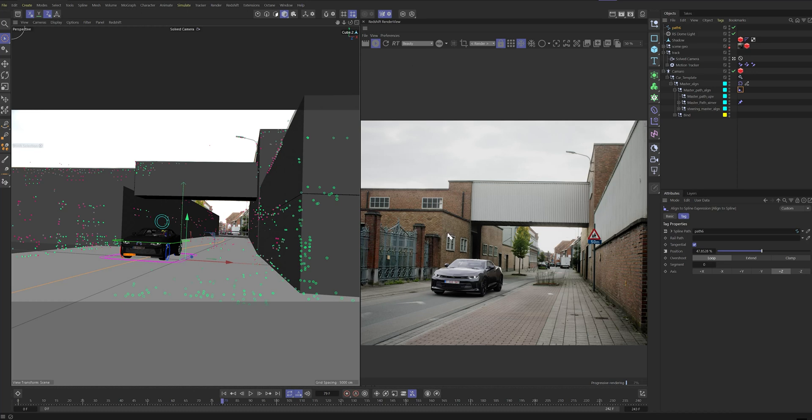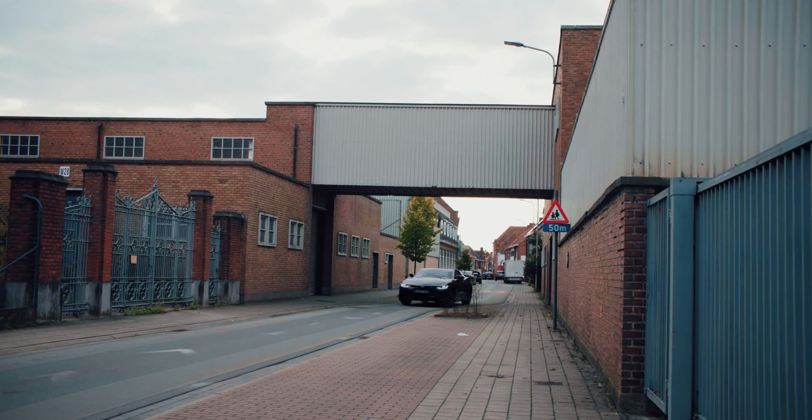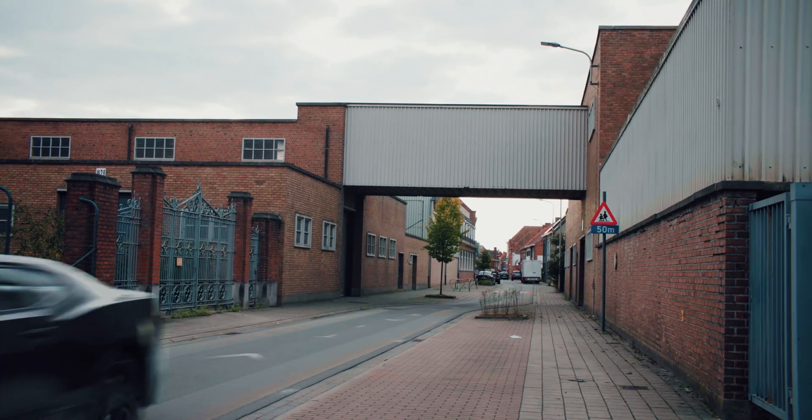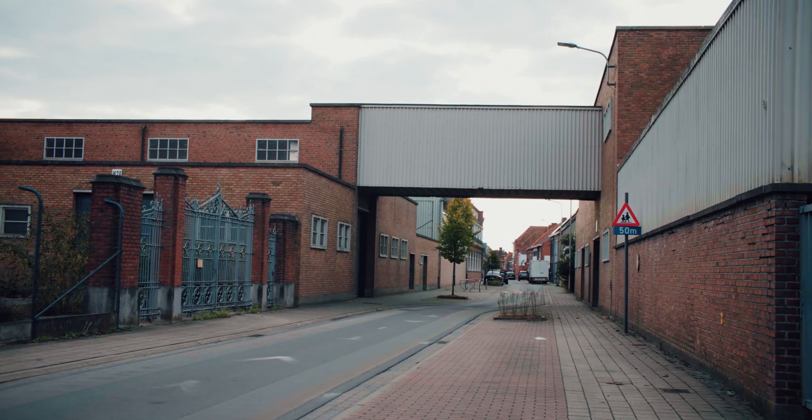If you're into car shots, the same principles apply here. Match your reflections and lighting, and you're good to go.